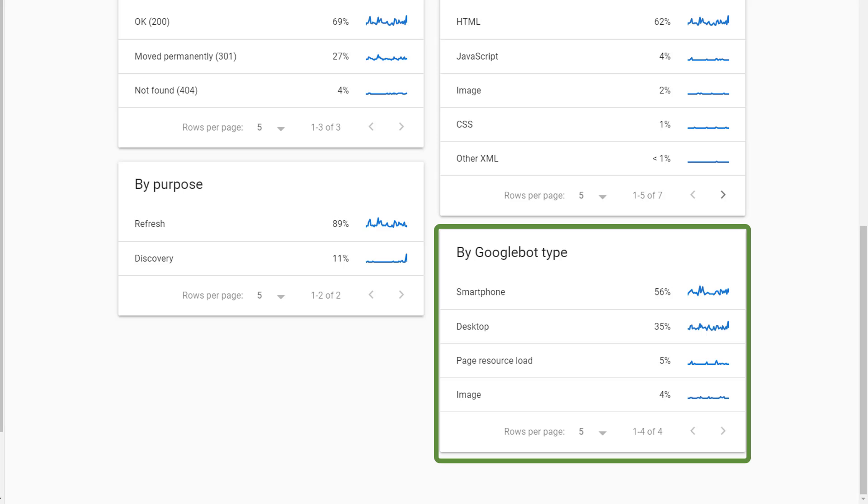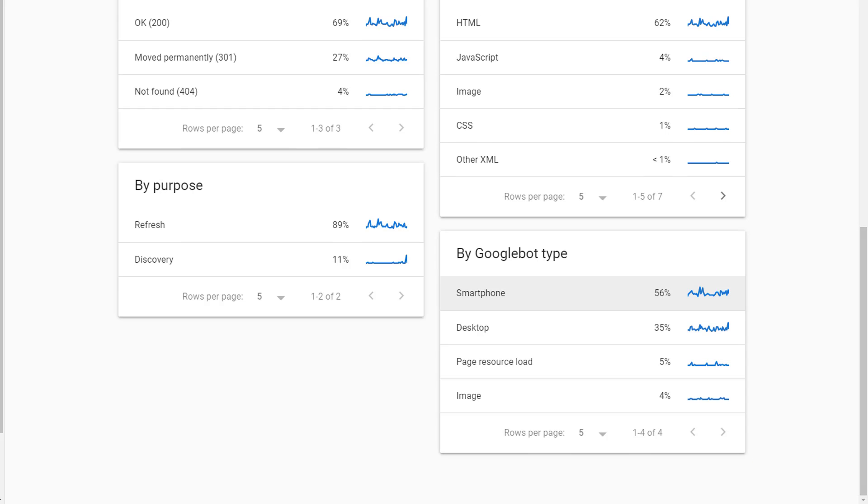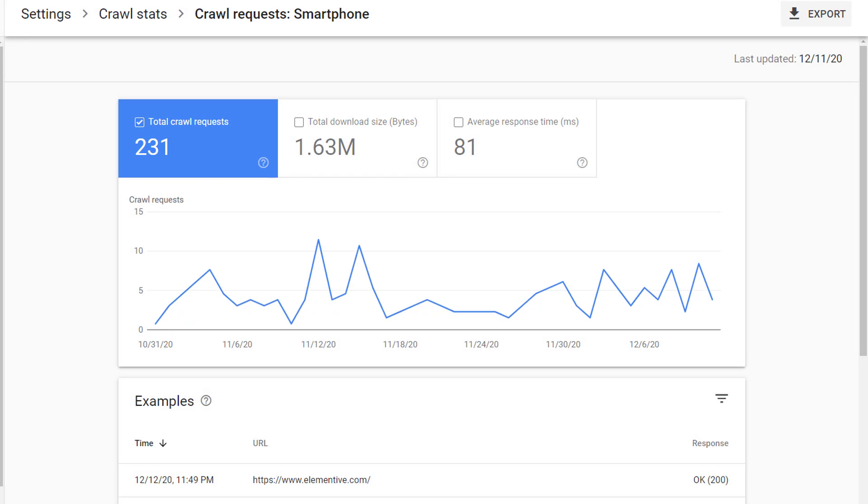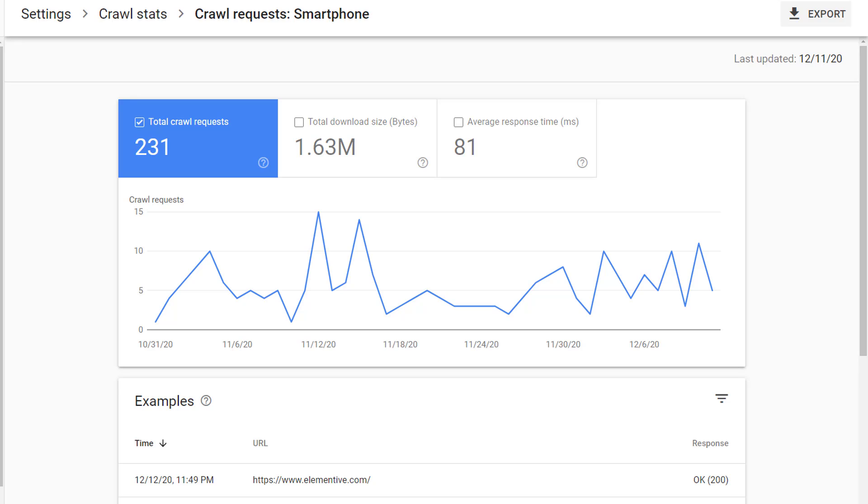Finally, from the main crawl stats page, I can also view crawl details broken out by Google bot type. In the case of this website, the majority of crawls came from Googlebot's smartphone bot.